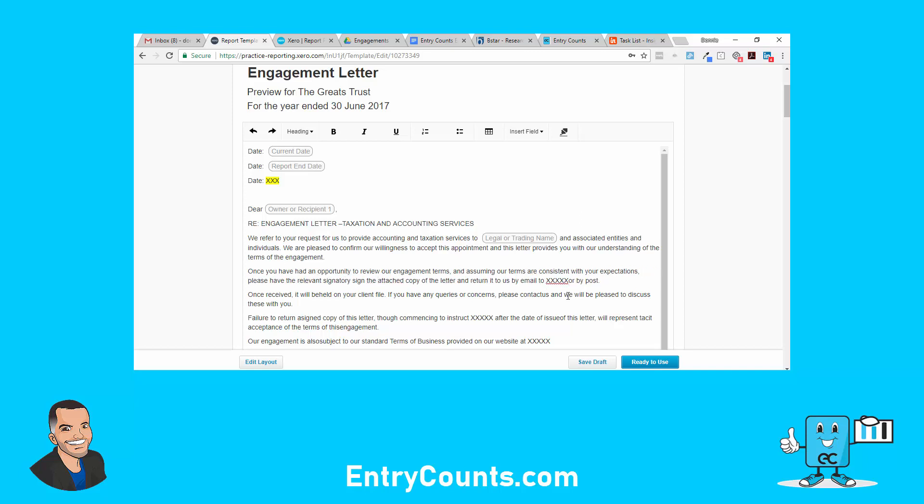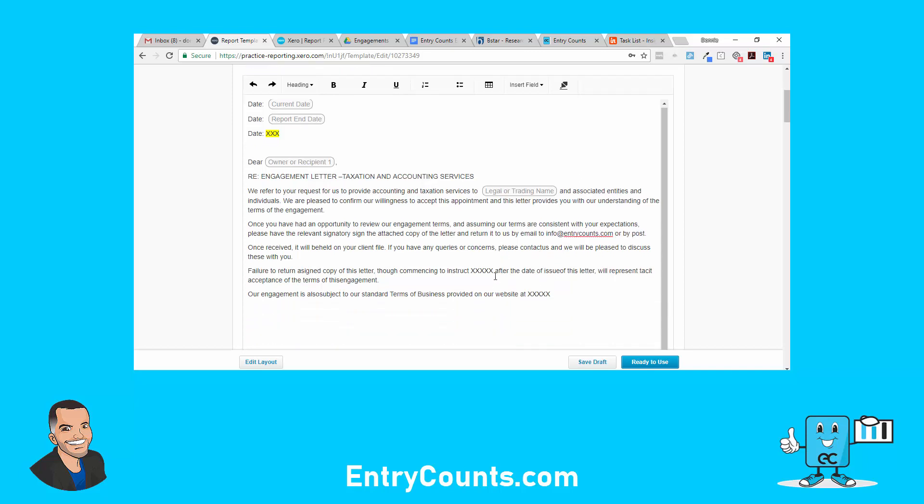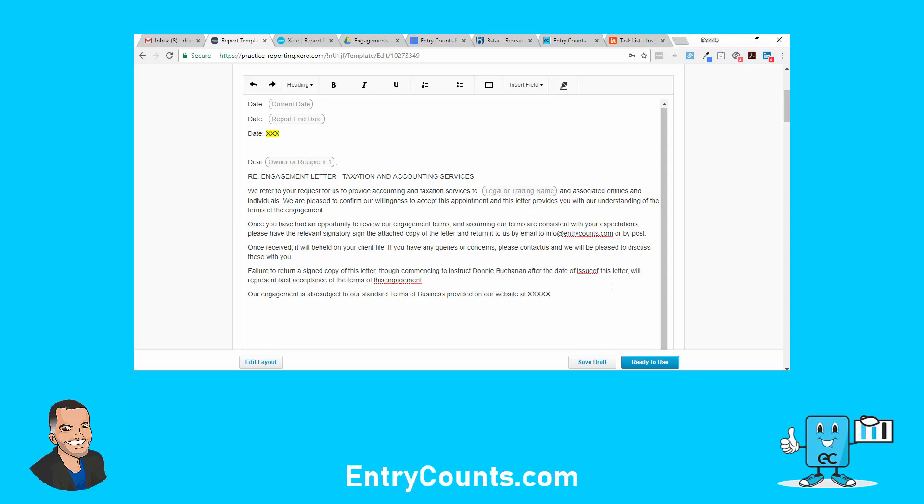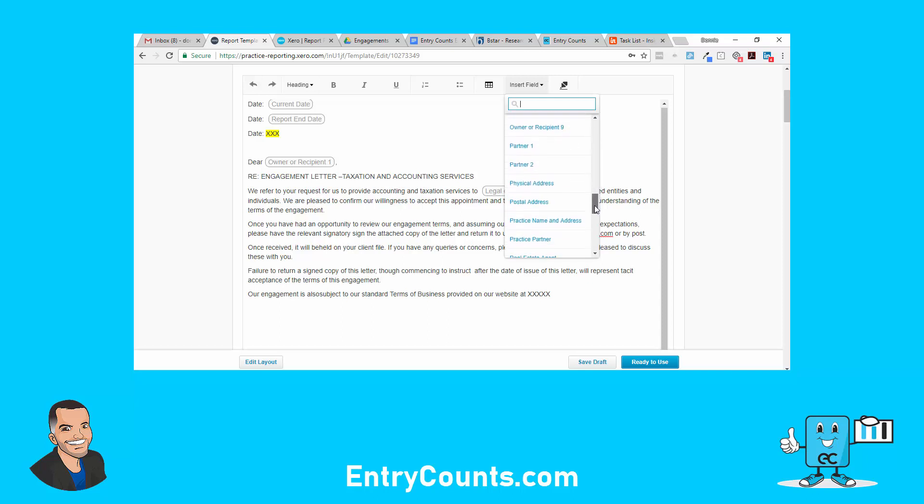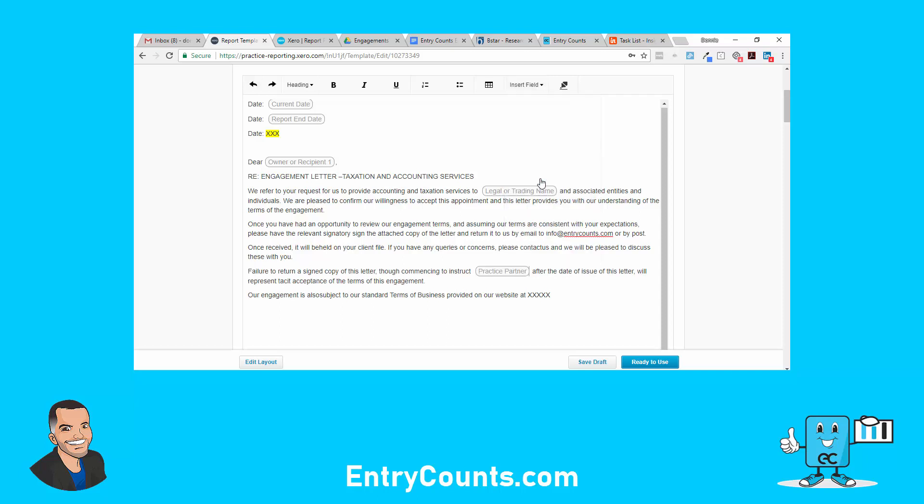Here you put info at entrycounts.com for example. Basically you're replacing this with the relevant information. You can type your name or you can put a practice field. If I had a field for me as the signing partner, which I started to do, I could have practice partner in there.